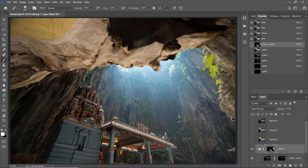So now we have recovered the overexposed highlights — here's the before and after. Next I want to blend in the pigeons.